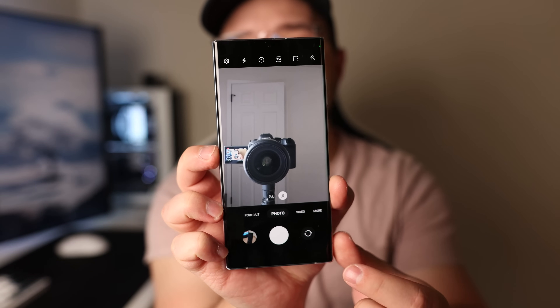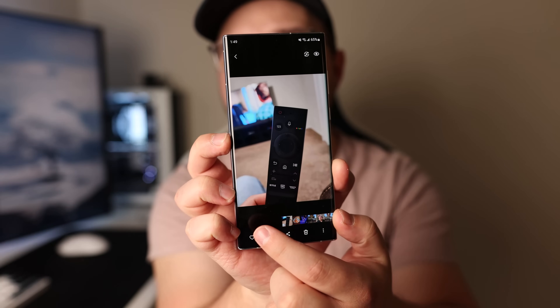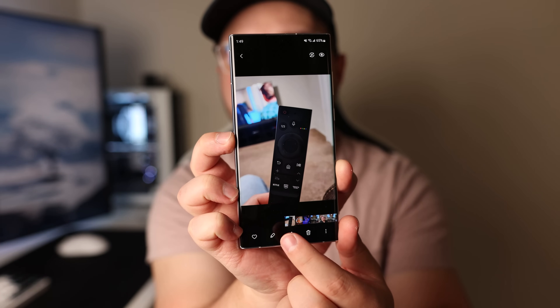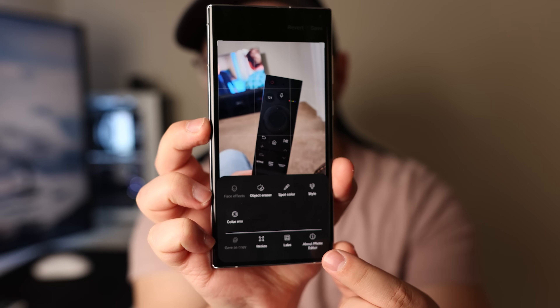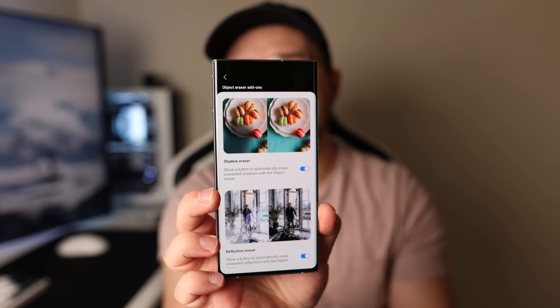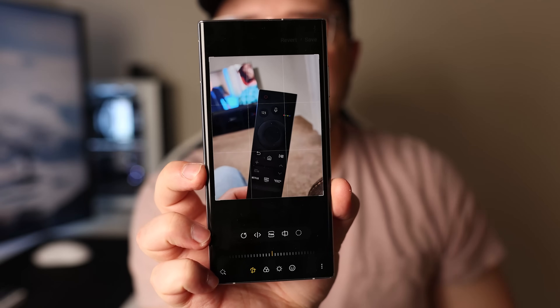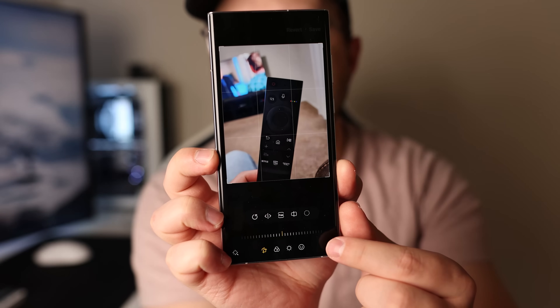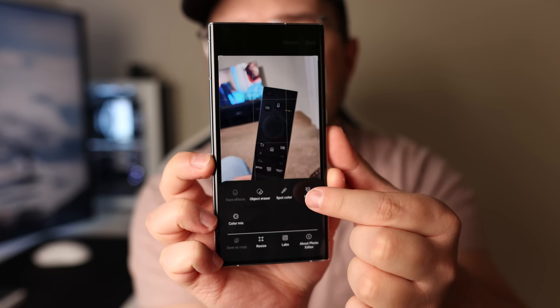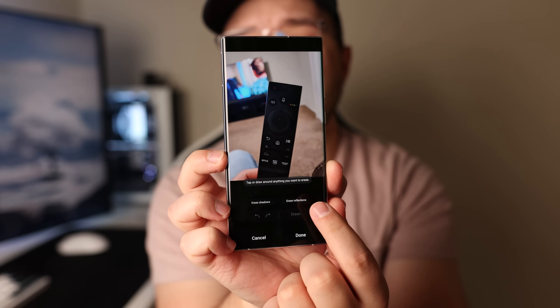For number five, we have another camera feature, but this one has to do with the camera editing app on Samsung. Tap the thumbnail on the bottom right to open up your camera roll, then tap the pencil icon to open up the photo editor. Once it's open, tap the three dots on the bottom right and you'll see an option called Labs. When you open up Labs, it gives you some options to enable additional settings — right now it looks like they have shadow eraser and reflection eraser, though these are always changing as Samsung tests new features. Once enabled, these two new features can be found in the object eraser section, giving you erase reflections and erase shadows.